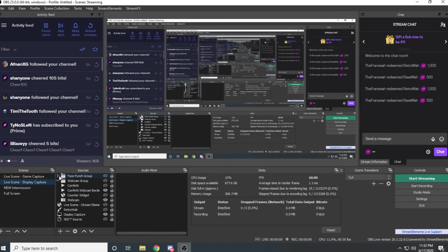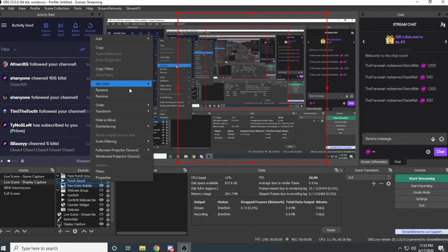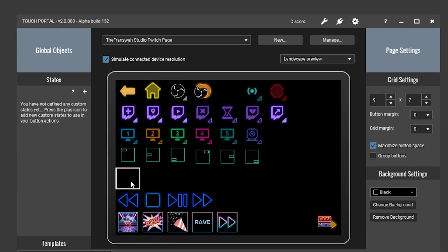Next, upload both the punch sound and the POW comic bubble that I have for download in my Discord server. You can group them together — hold Control, click both sources, right-click and select group. Make sure both the punch sound and the comic bubble are enabled, but the group itself is disabled. You can adjust the comic bubble positioning after you've created the button in Touch Portal.